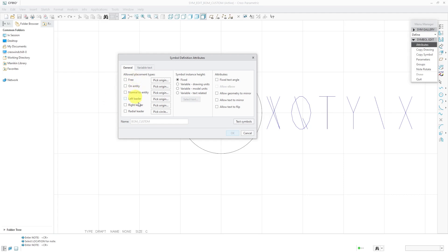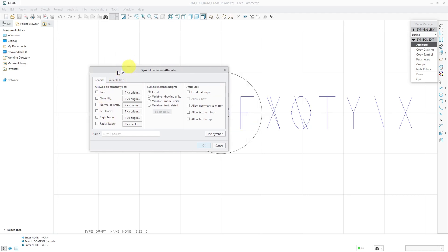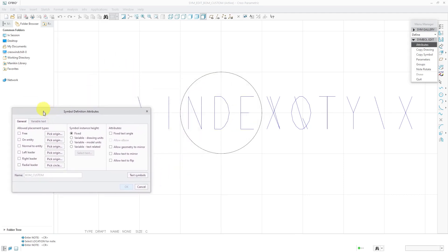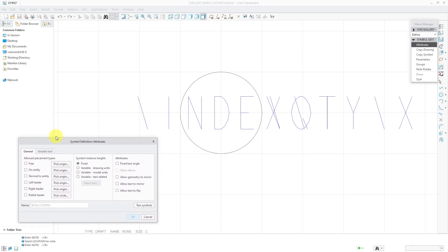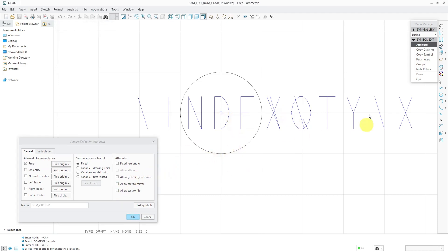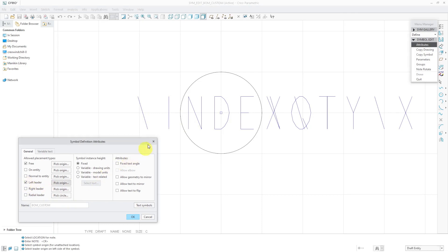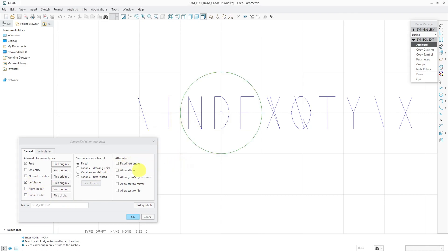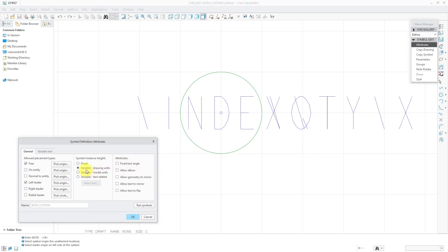Let's go to attributes. And a couple things to note about the general tab. For placing this, if you want to use it as a BOM balloon, you need to allow free placement. And for the origin, I'm going to pick right there in the middle of the note. And since I have text over on the right-hand side, I'm only going to allow it to have left leaders. And for the left leader, for the origin of that one, I'm going to pick right over there. So those are the only two leaders I'm going to have. For the symbol instant height, I like it to be variable in case I want to resize it. Variable based on drawing units. Now another thing to note is that BOM balloons can't have an elbow, so don't check this box over here.